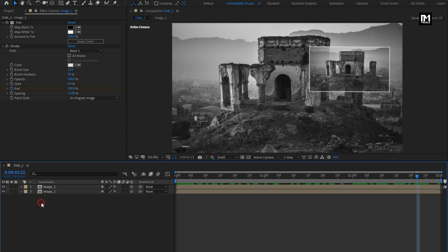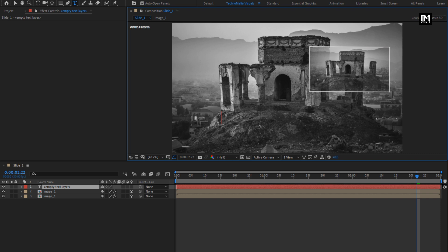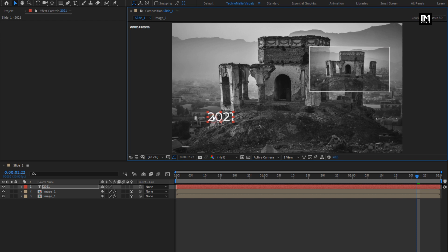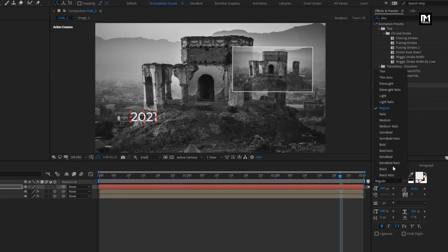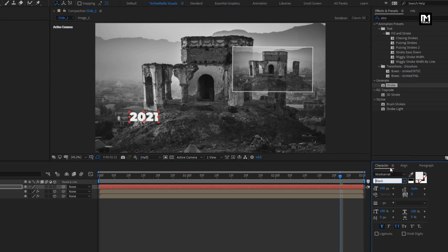Now let's add the text layer — this will be our main text. Here you can add any text you want. I am using the Montserrat font family for this text layer. I will change the font style to Black and increase the font size.